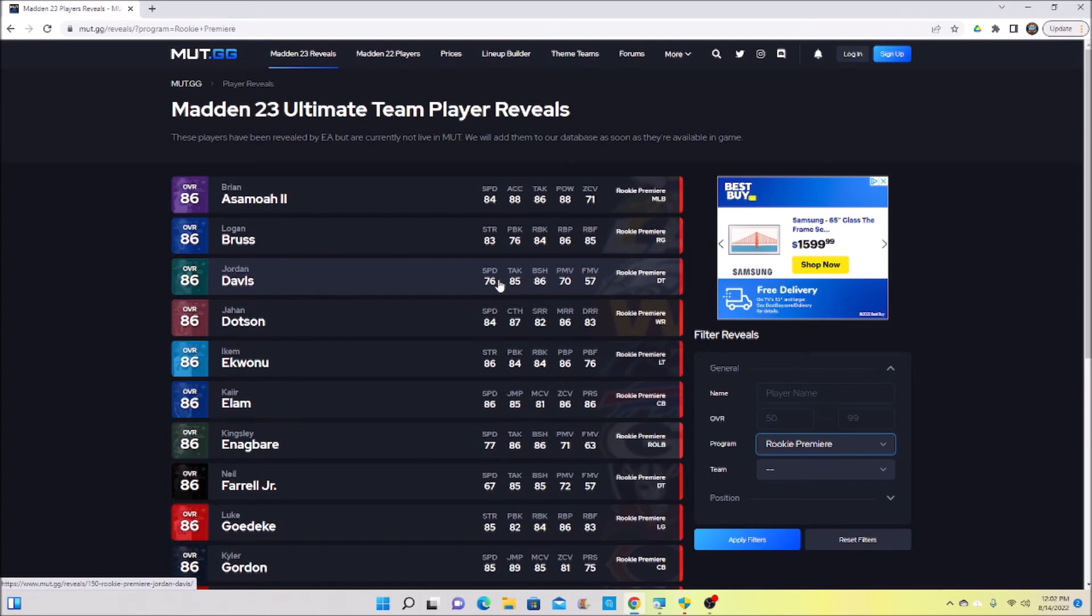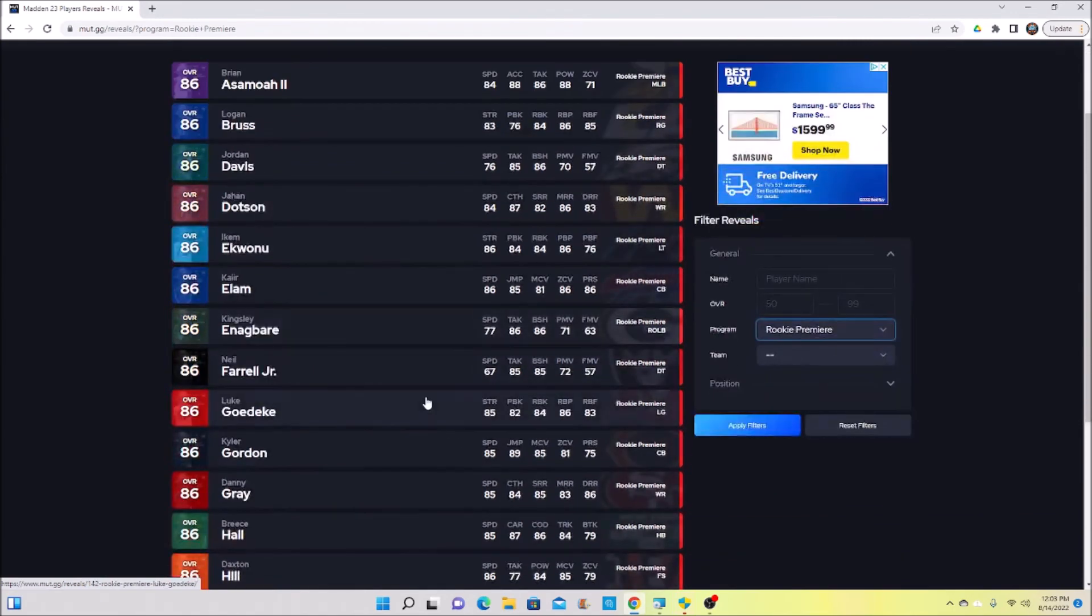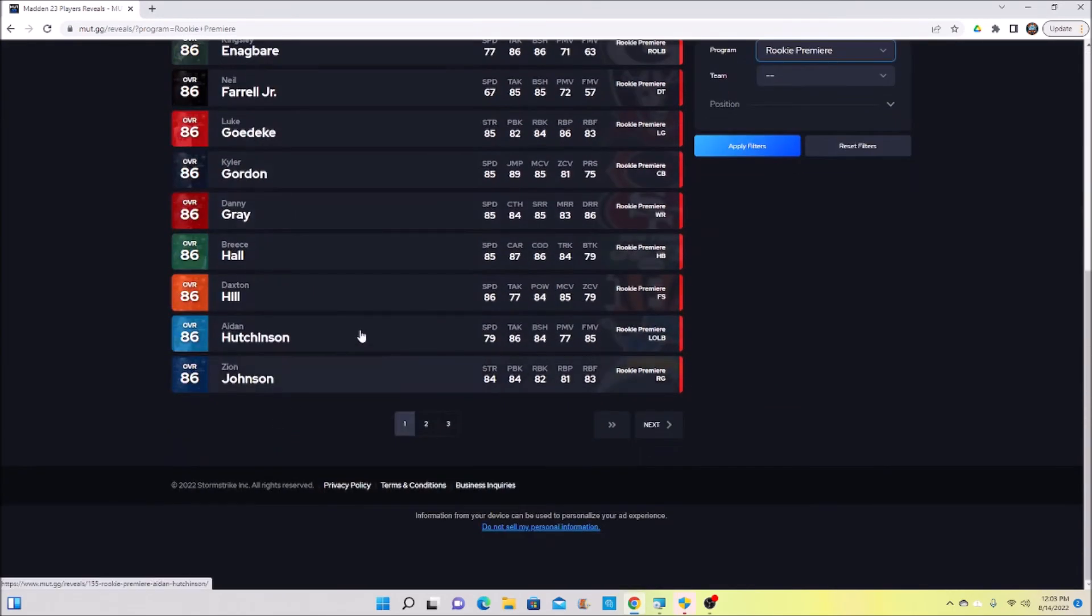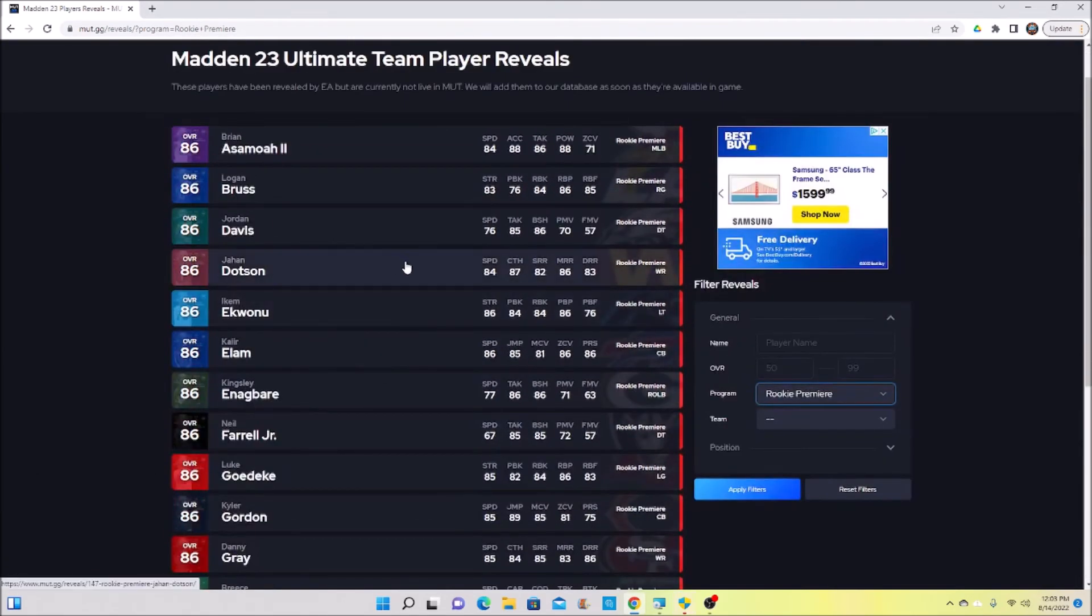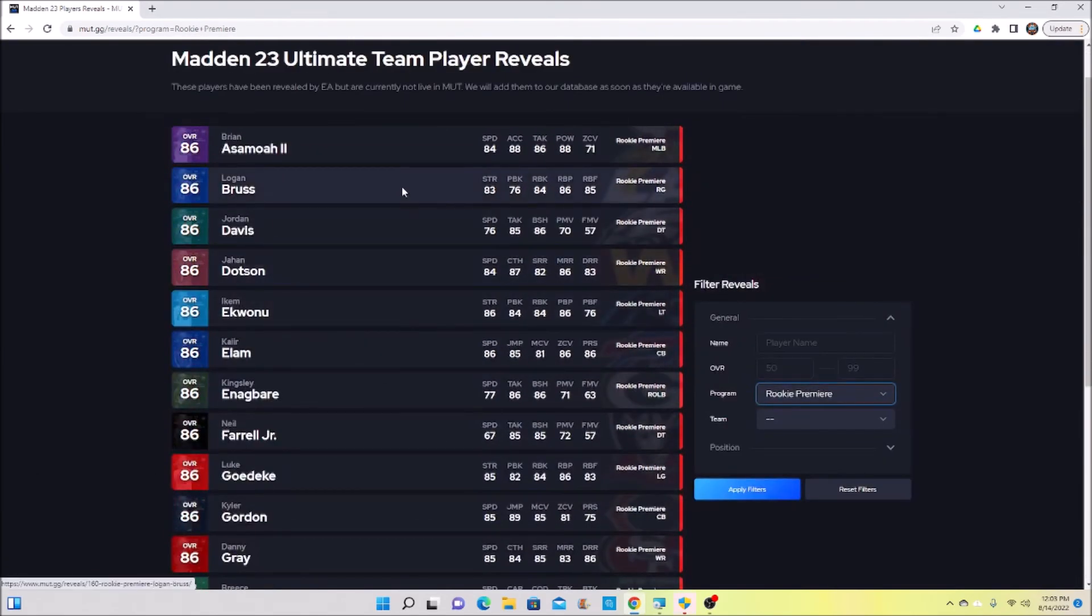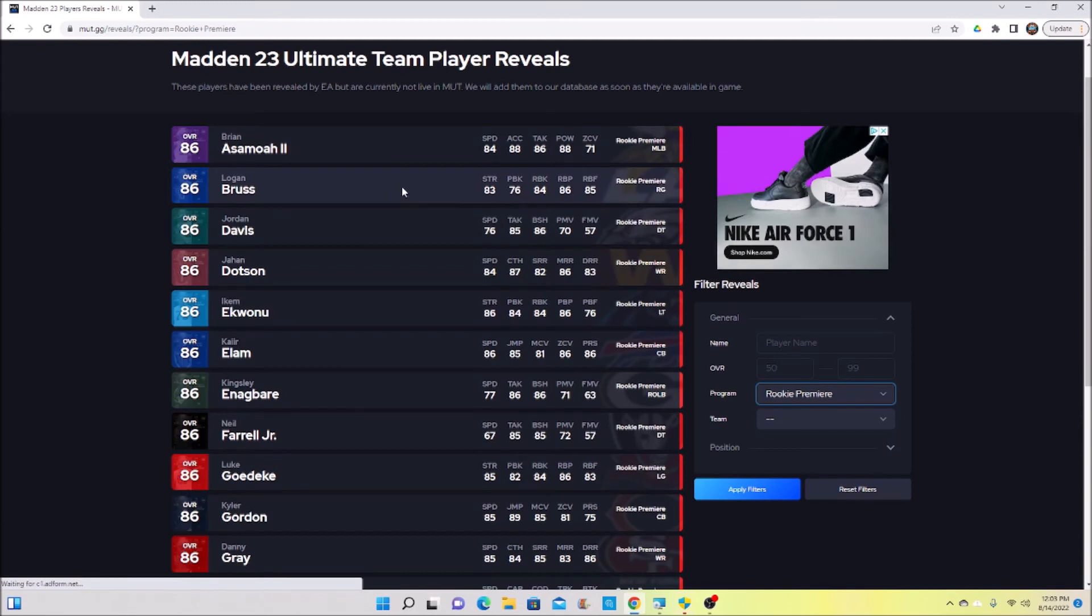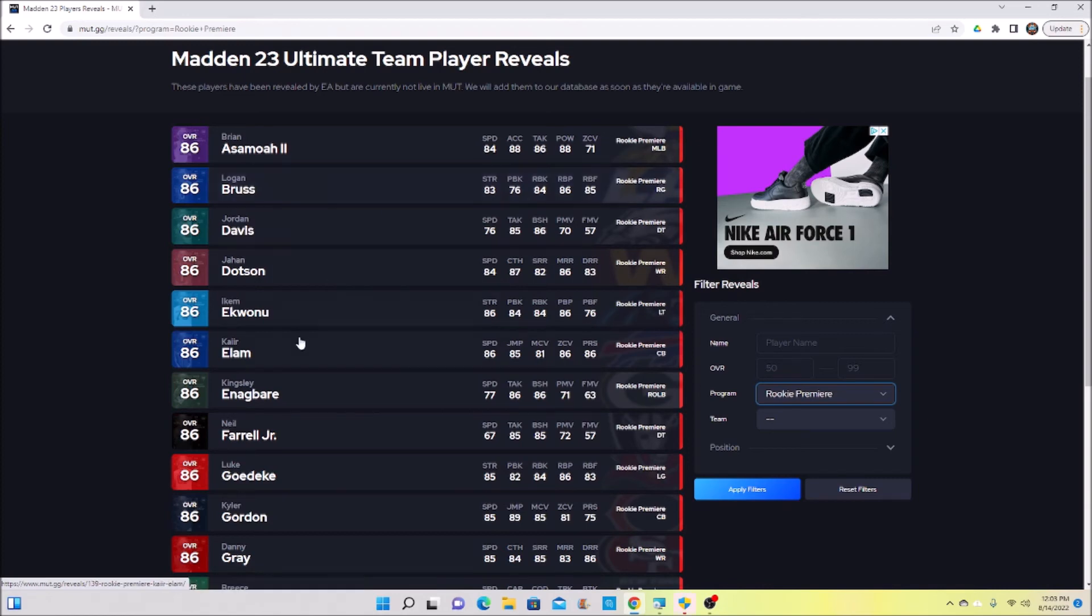Now there's a lot of these other cards too - receivers, corners. They can be good depth positions because receivers, corners, you're usually going to use at least three of them every game. You're going to use at least three receivers, at least three corners. If you run dime you're going to be running four corners.